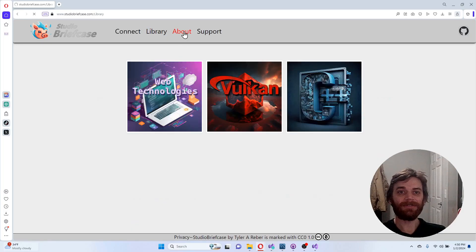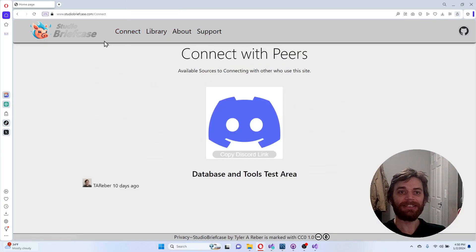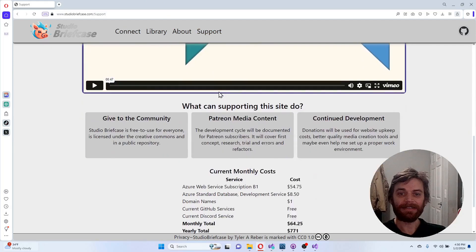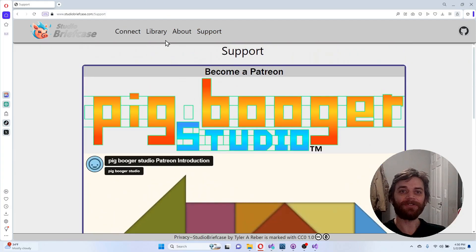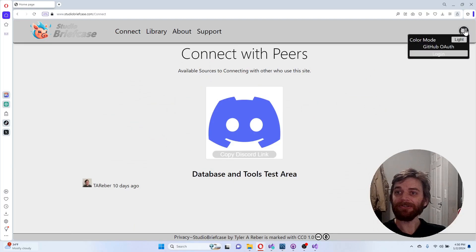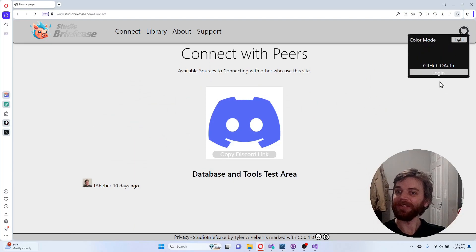So yeah, these are basic razor pages you can go about and you can check out different things. But there's also a login and I use login through GitHub OAuth.